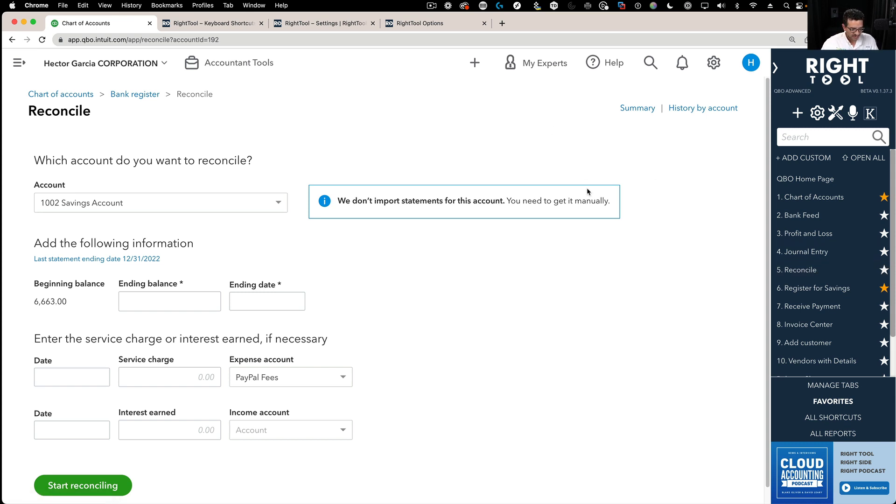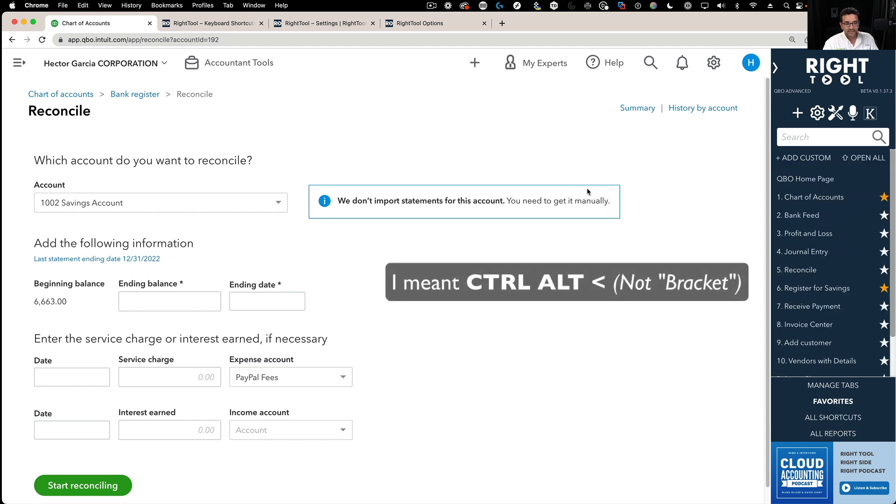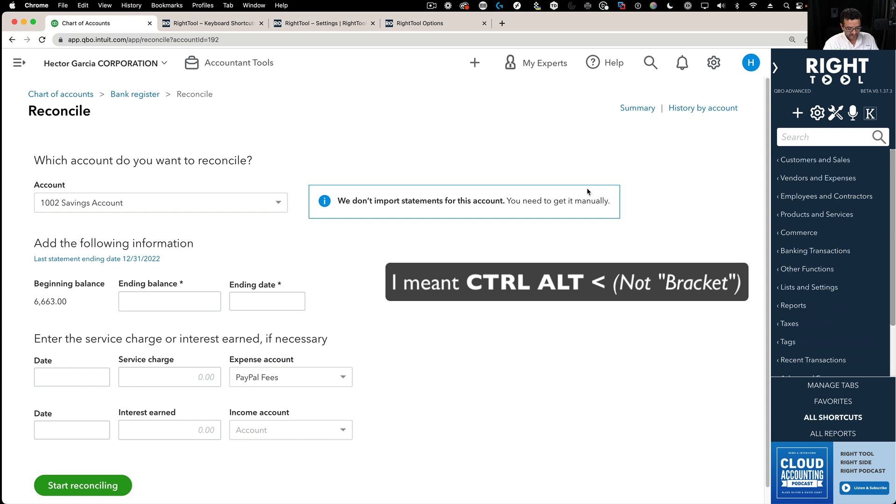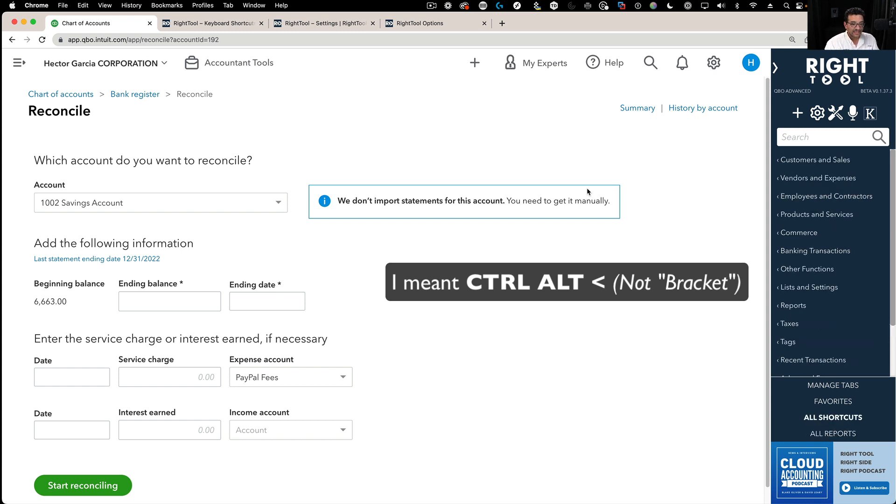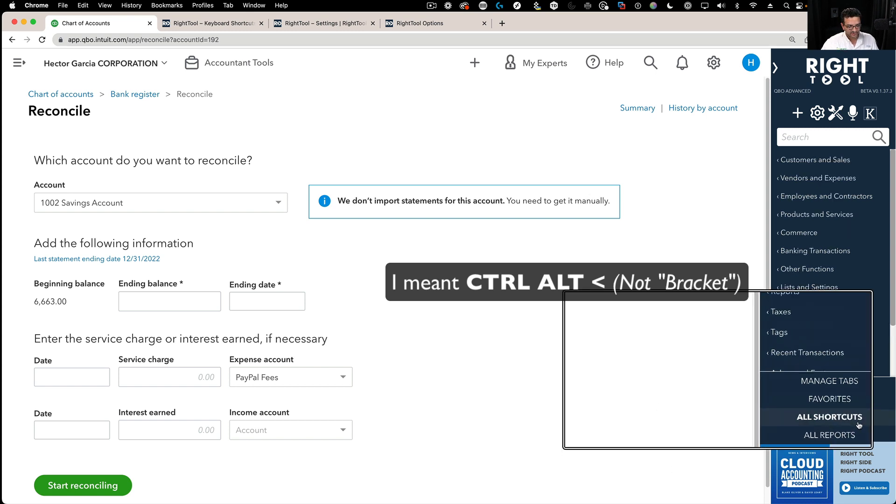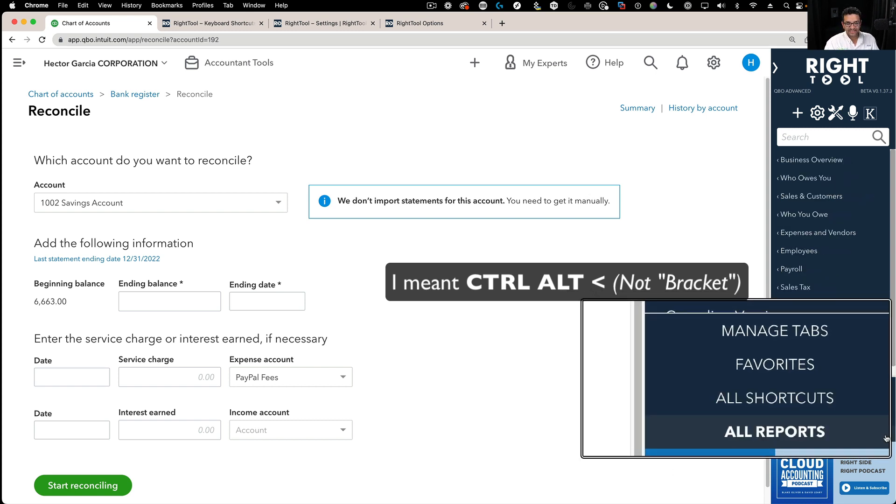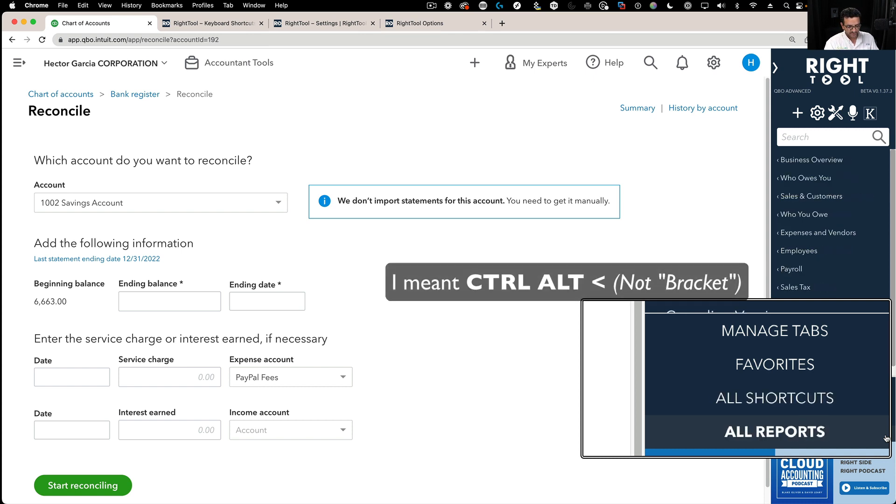Another one I want to show you is Ctrl-Alt-left bracket and right bracket. If you do Ctrl-Alt-left bracket, or less than, the symbol for less than, that one toggles between favorites and all shortcuts. Let me just zoom in here so you can see it. That's left bracket or less than. That toggles between all shortcuts and all reports.